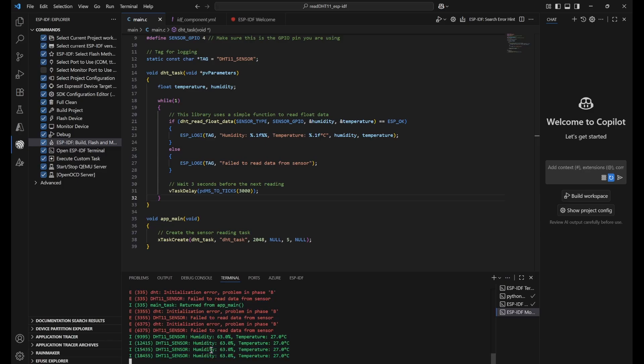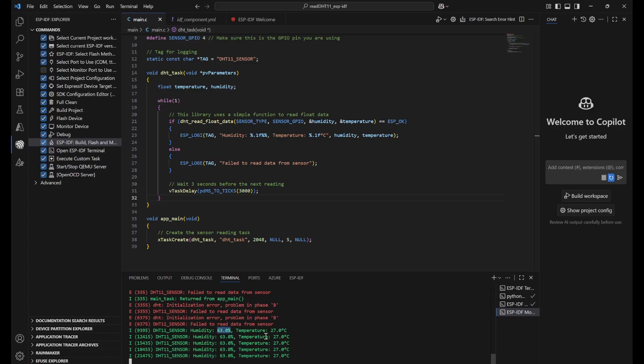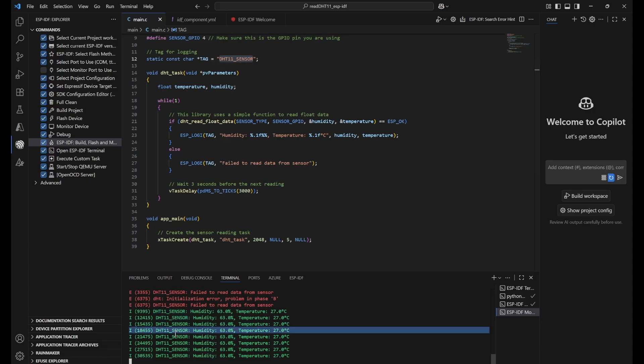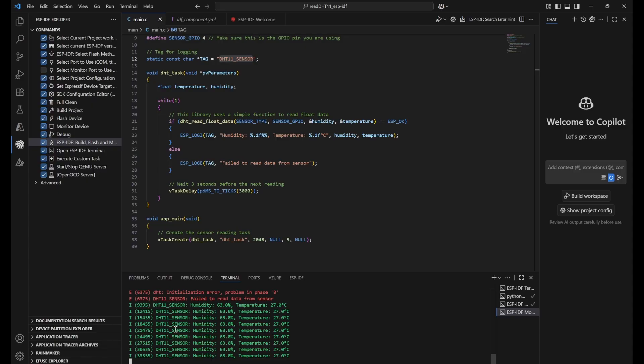And then initially we got some error but that is okay the connection might be loose. So we got the values that is 63 percent of humidity, temperature that is 27. Here you can see the prefix, the tag that I have used in here is being shown here. This will be very useful if you are using multiple tasks so that we can understand from where this log is coming.